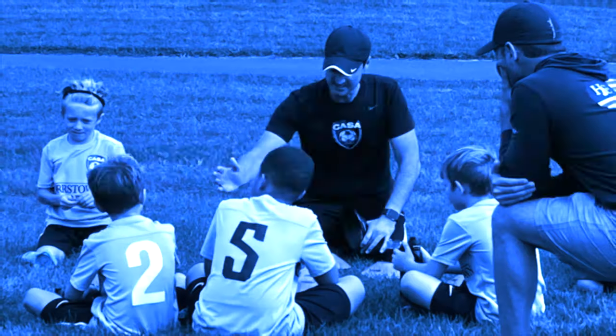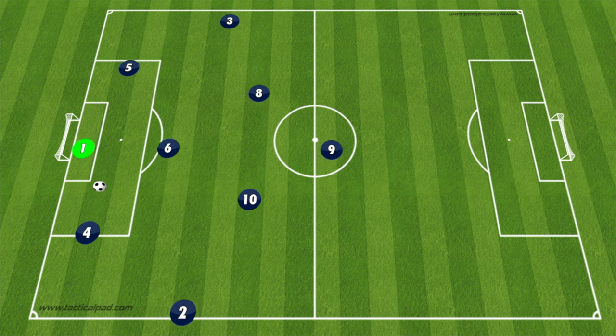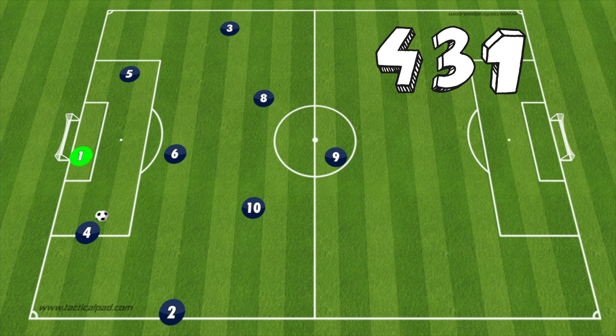Today we're going to talk about the 3-2-3 formation at the 9v9 youth soccer level. I've had several requests to increase the amount of 9v9 videos on the channel, so today we're talking about the 3-2-3 formation. We're going to introduce the shape, the starting positions, and then go over our initial build-up play.